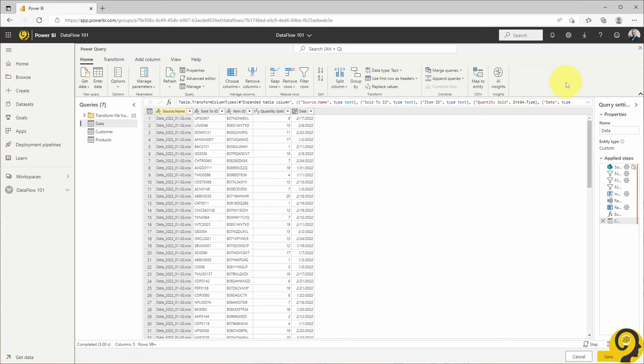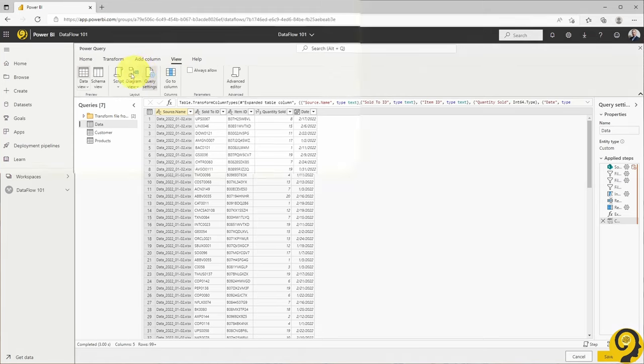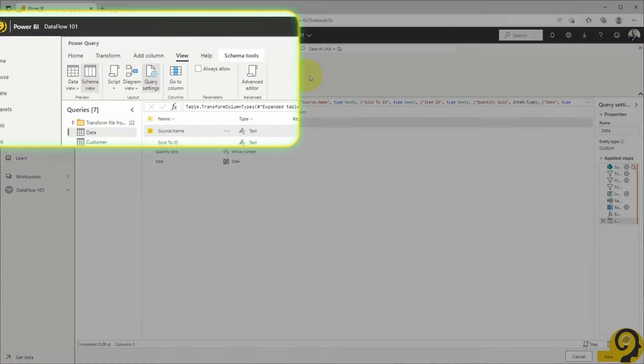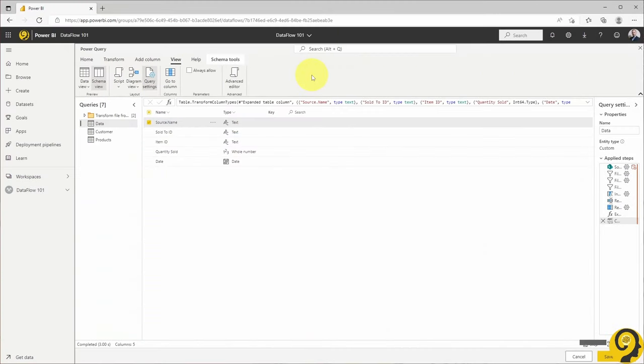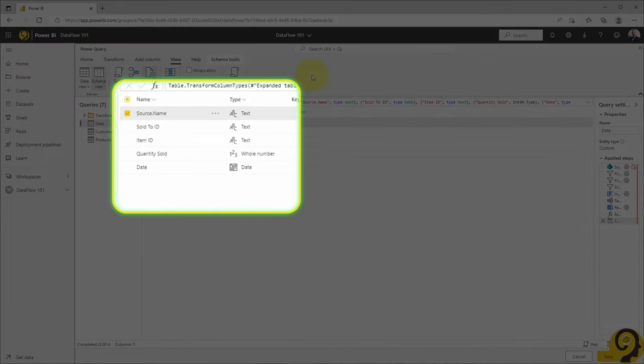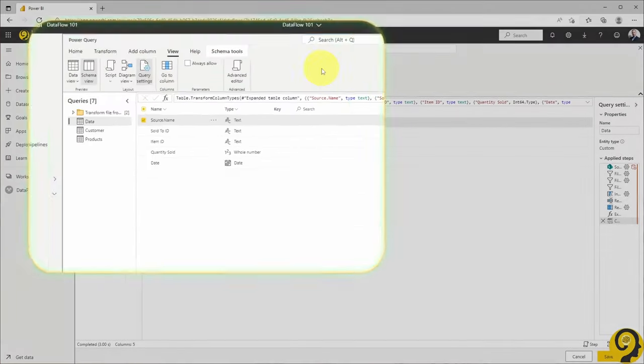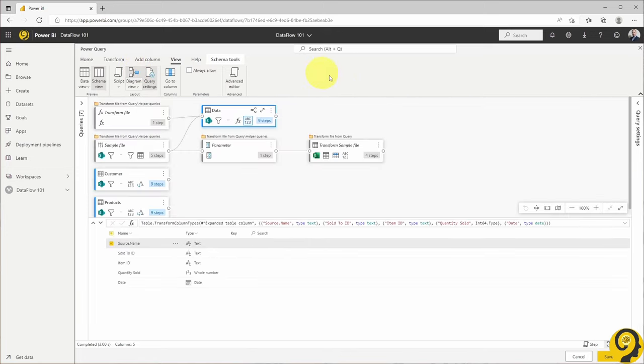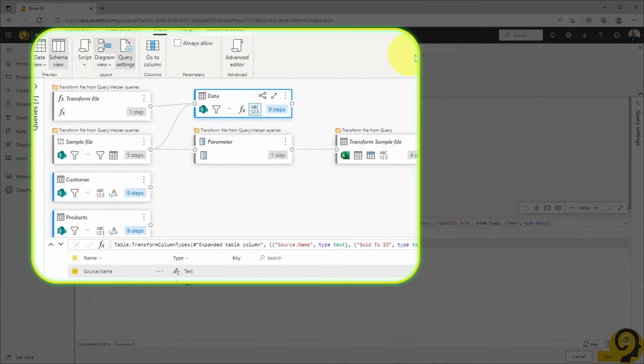I can quickly change the view from Data View to Schema View and identify if one of the columns have an incorrect data type. Let's say a field that should be text, is number, or something like that. Or I can switch to Diagram View and have a graphical explanation about my data transformation steps, dependencies, and much more.